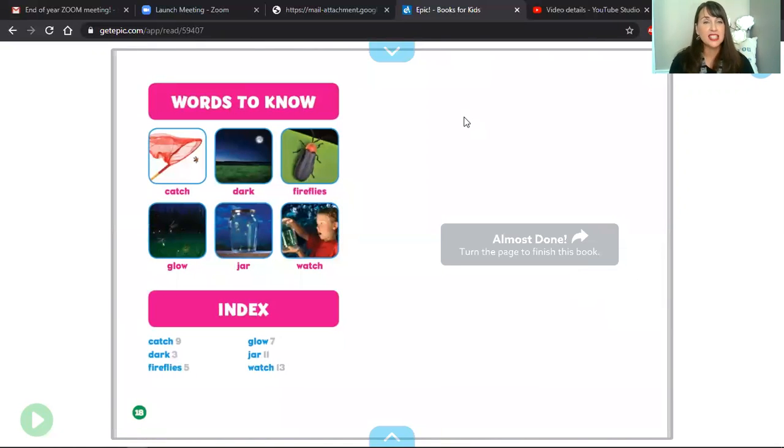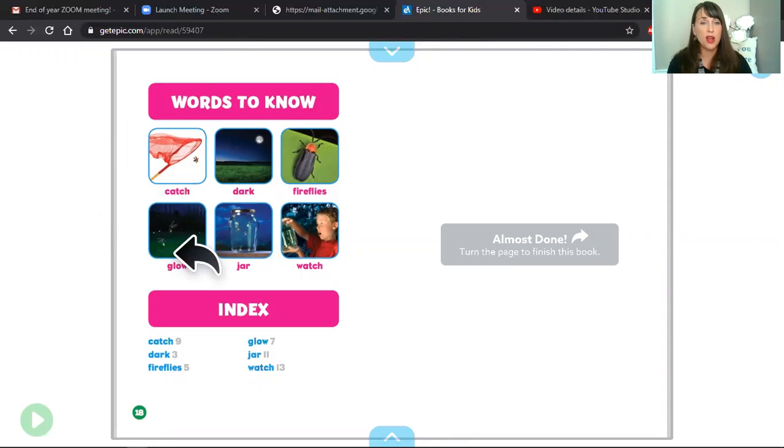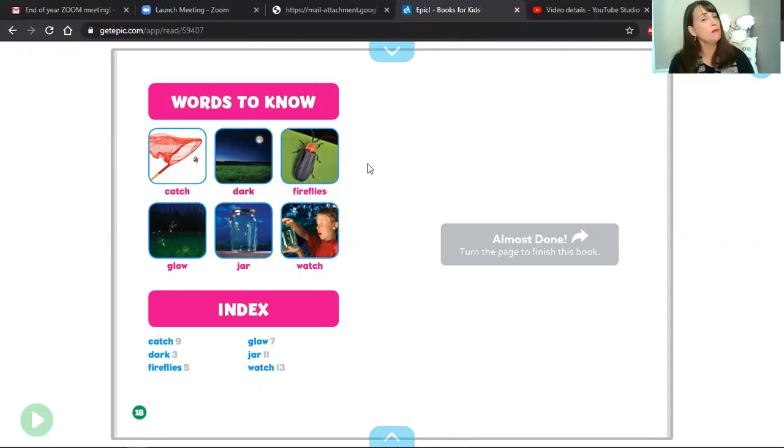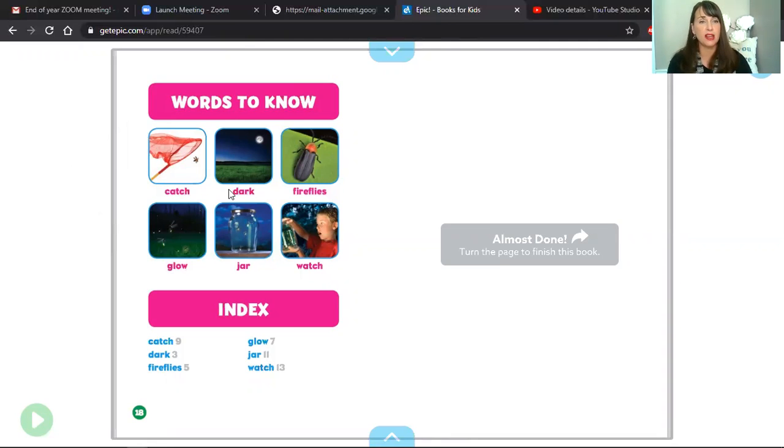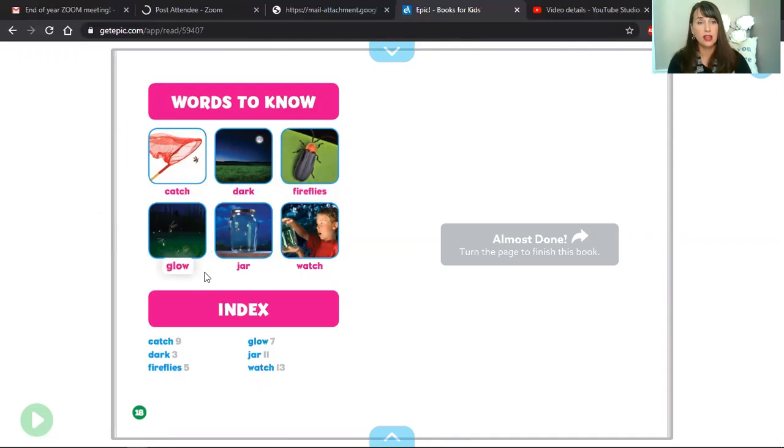So let's take a look at the glossary for this book. Here are all the different words that were somewhat new that maybe you've read before, maybe not. Let's go back over them. Let's read them all together. Ready? Catch, dark, fireflies, glow, jar, watch.